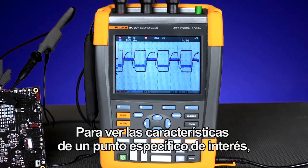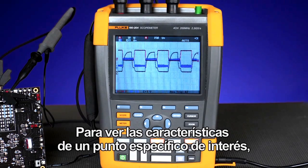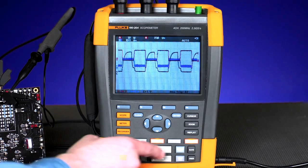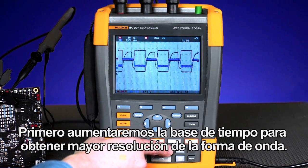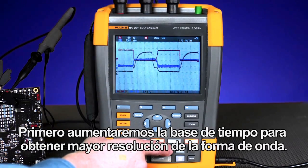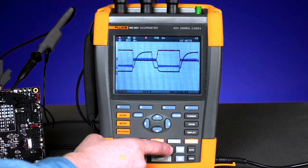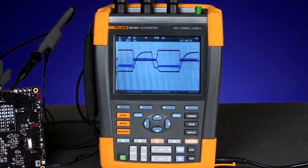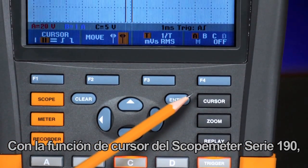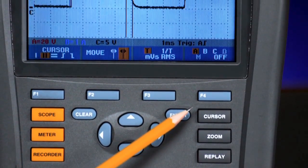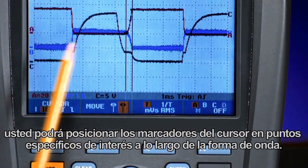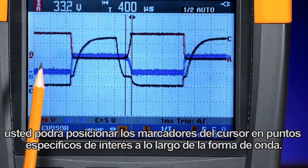To view the characteristics of a specific point of interest, we'll use the cursors. First, we increase the time base to get a much higher resolution on the waveform. Using the cursor function of the ScopeMeter 190 series, you'll be able to position cursor markers at specific points of interest along the waveform.